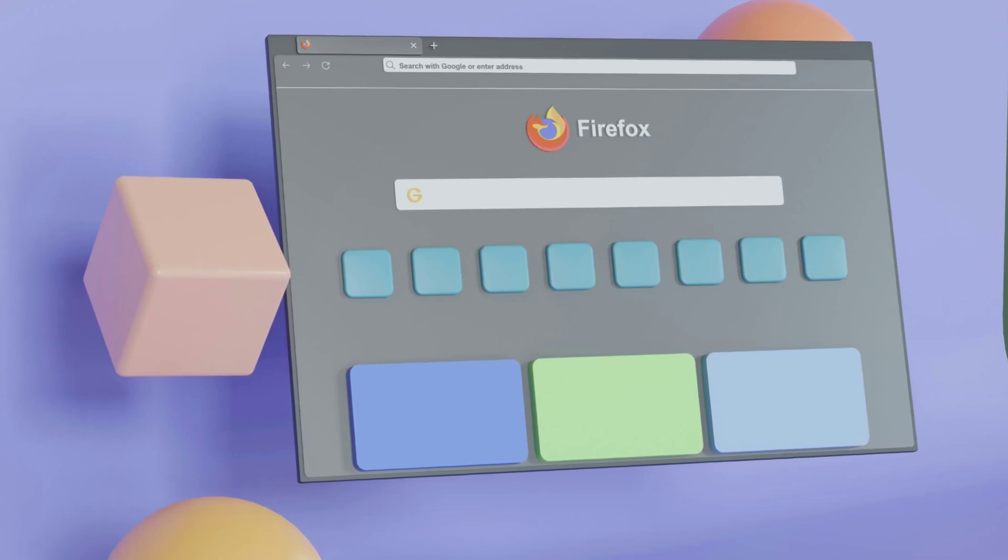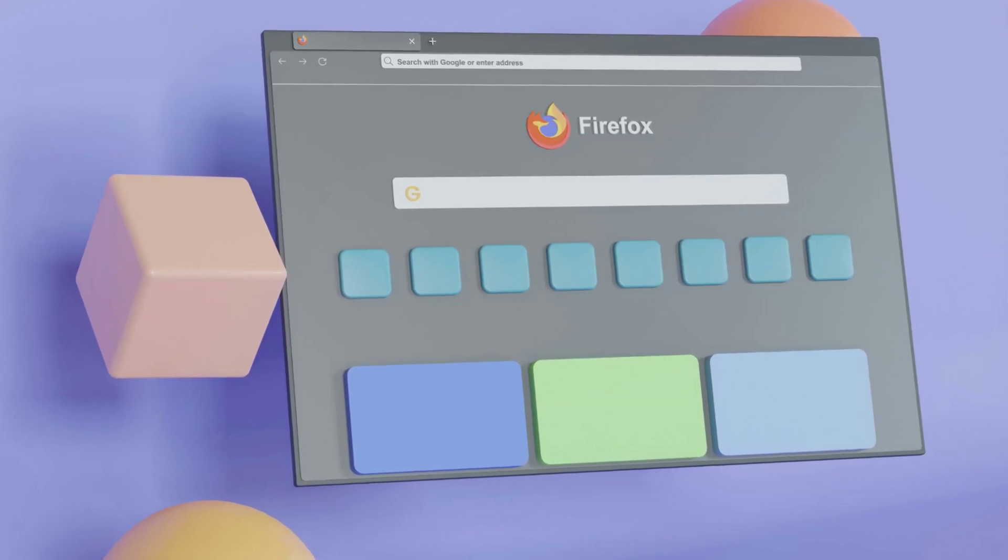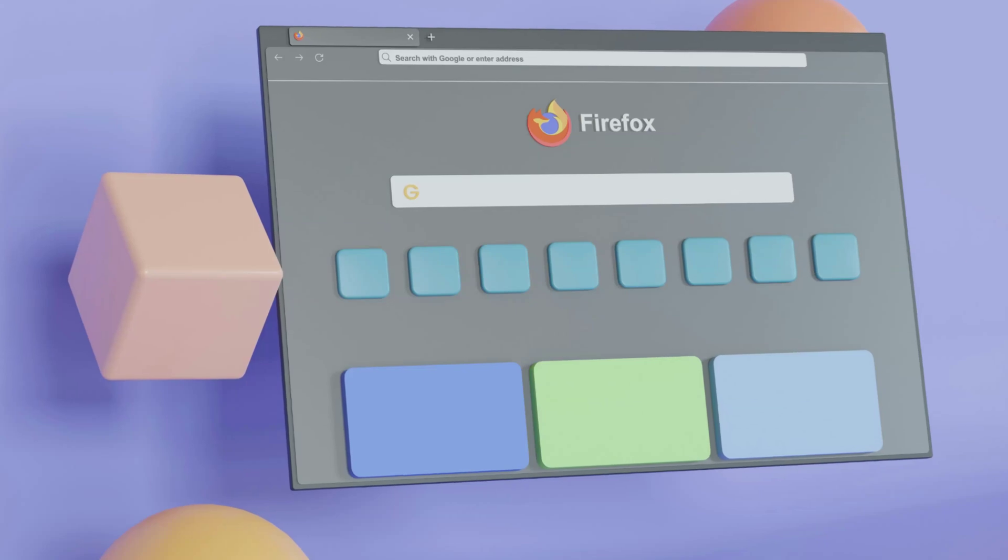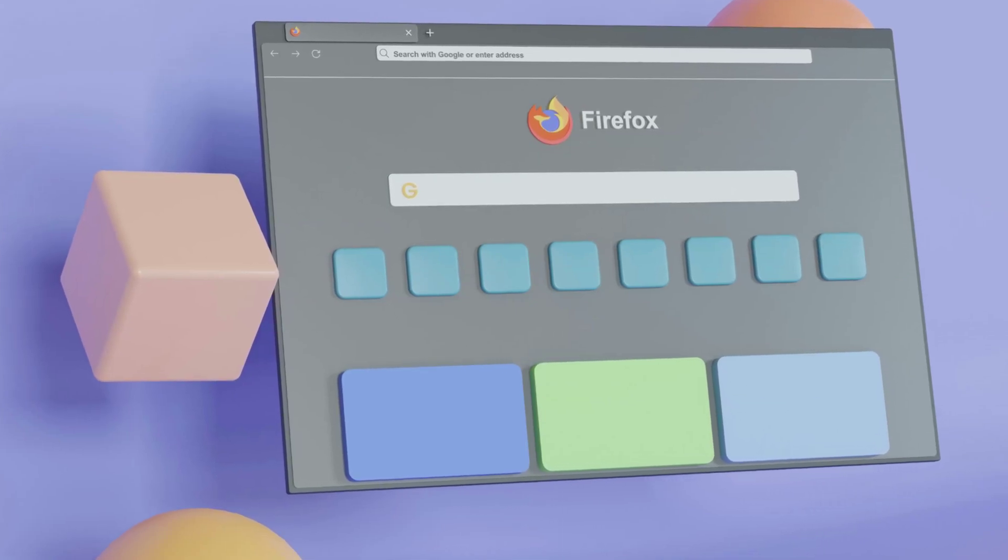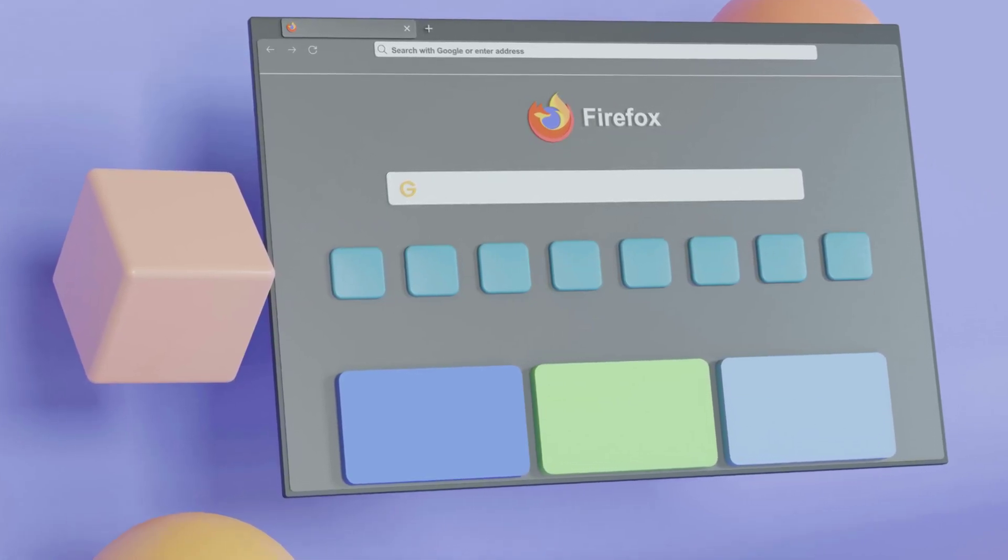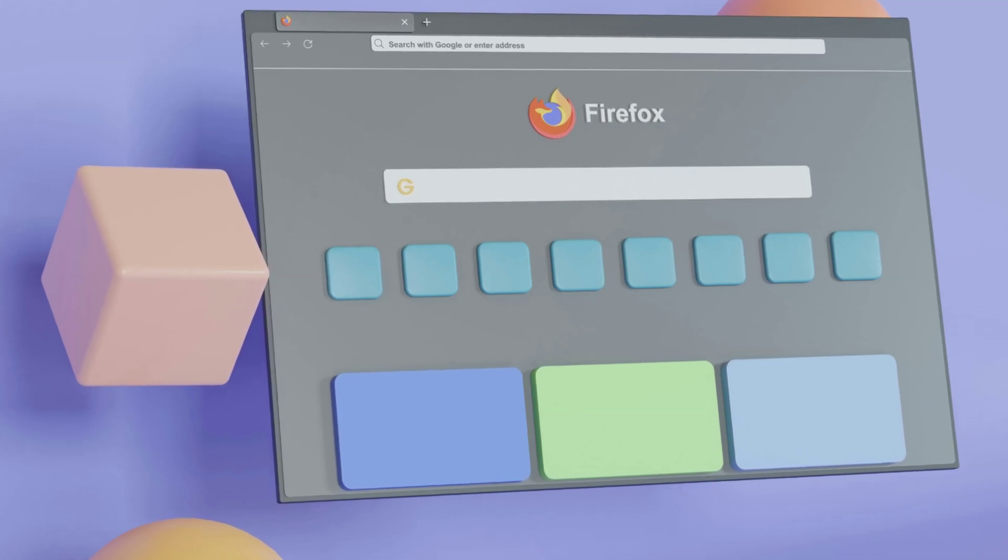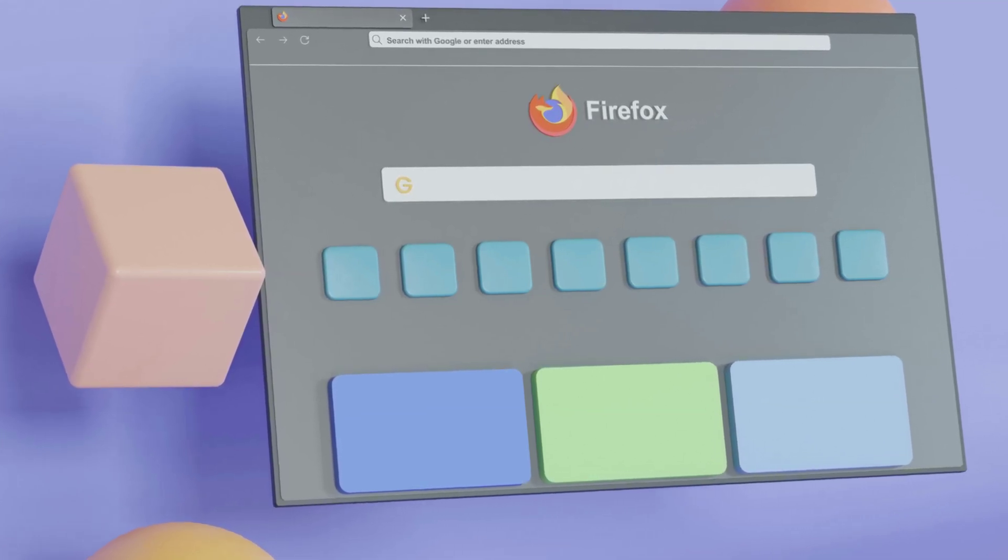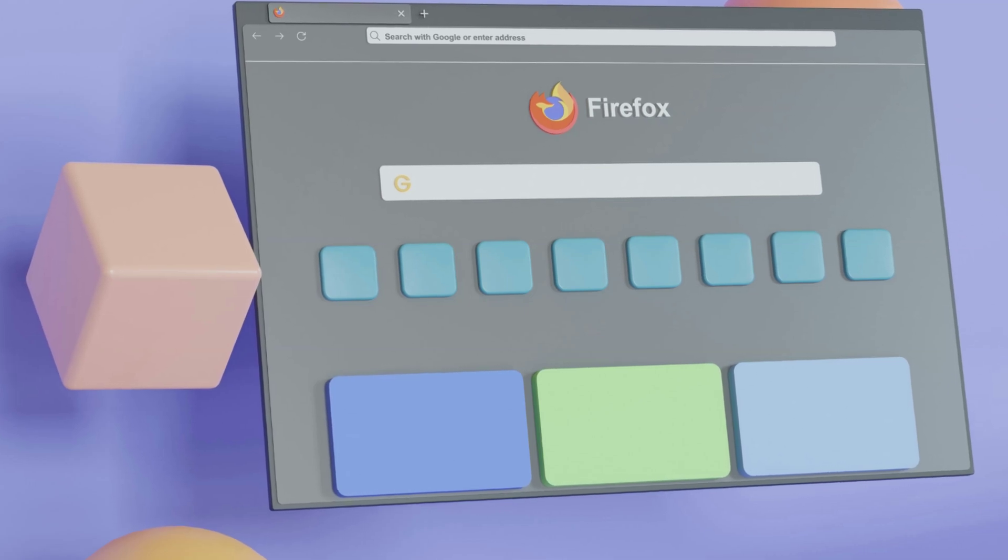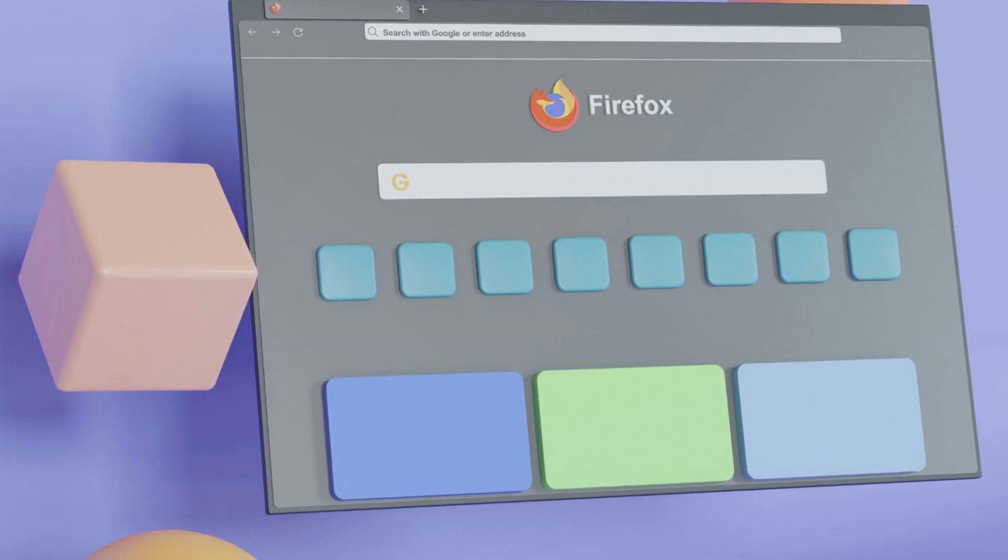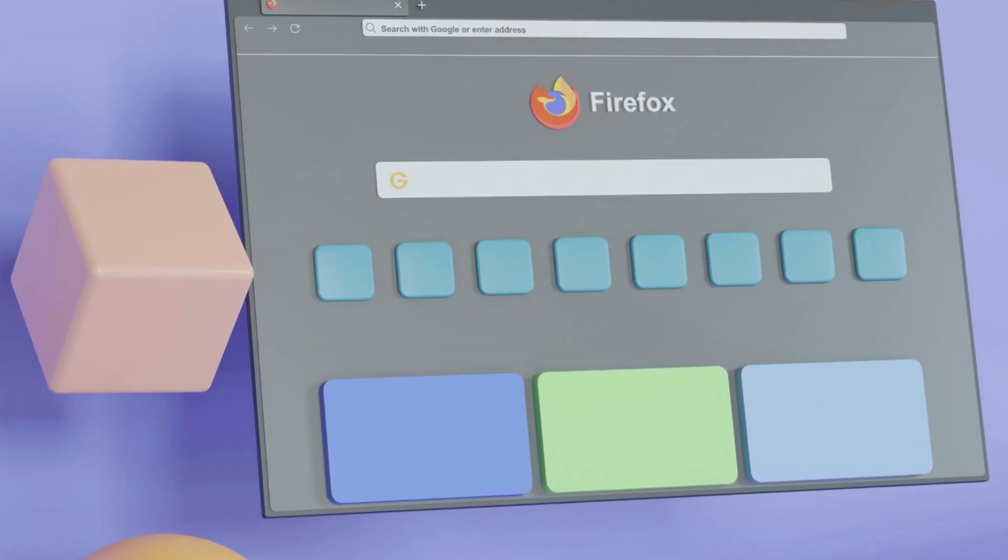Did you know that anyone using your computer can access all your saved passwords on Firefox without any additional security? Yes, all of them. Imagine the risks if someone gets hold of your device, even for just a few minutes. But don't worry, I've got the solution to lock them down for good. Stick around.